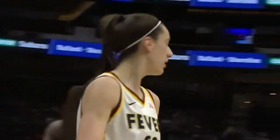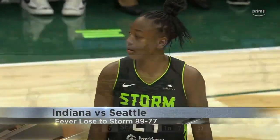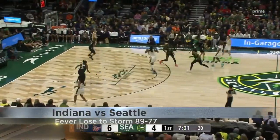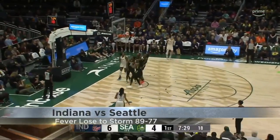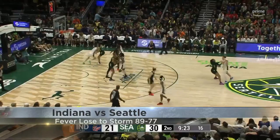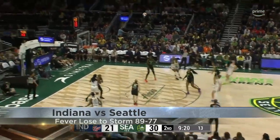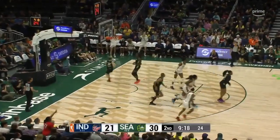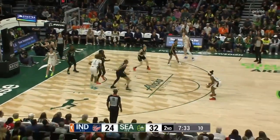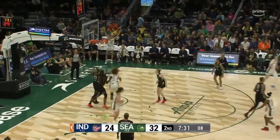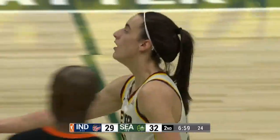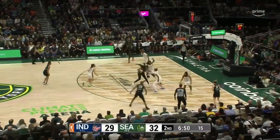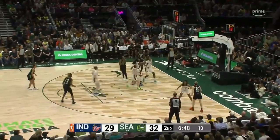Last night, Caitlin Clark and the Indiana Fever lost their second straight game on their tough five-game road trip to the Seattle Storm 89-77. Caitlin Clark scored 15 points, dished out 7 assists, and grabbed 6 rebounds in the defeat. Clark and the Fever dominated the Storm 44-27 on the glass, but Indiana also turned the ball over 20 times to just 8 for Seattle.